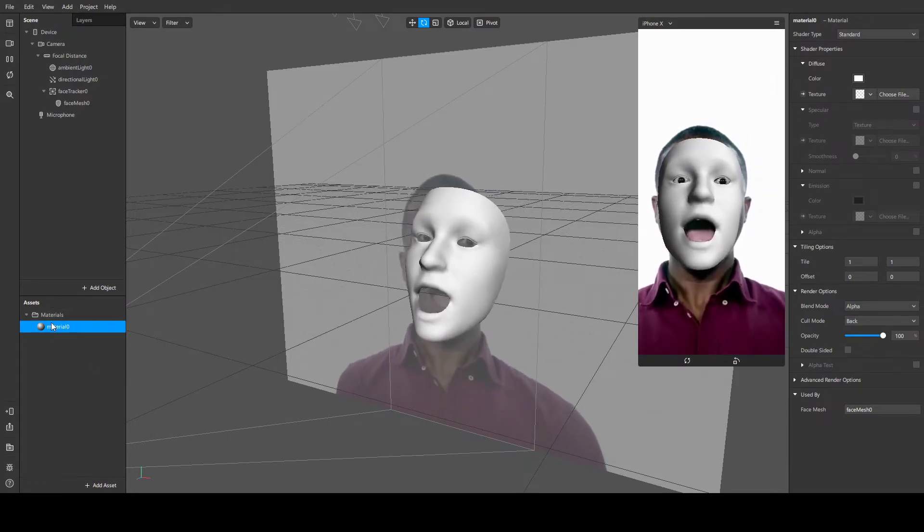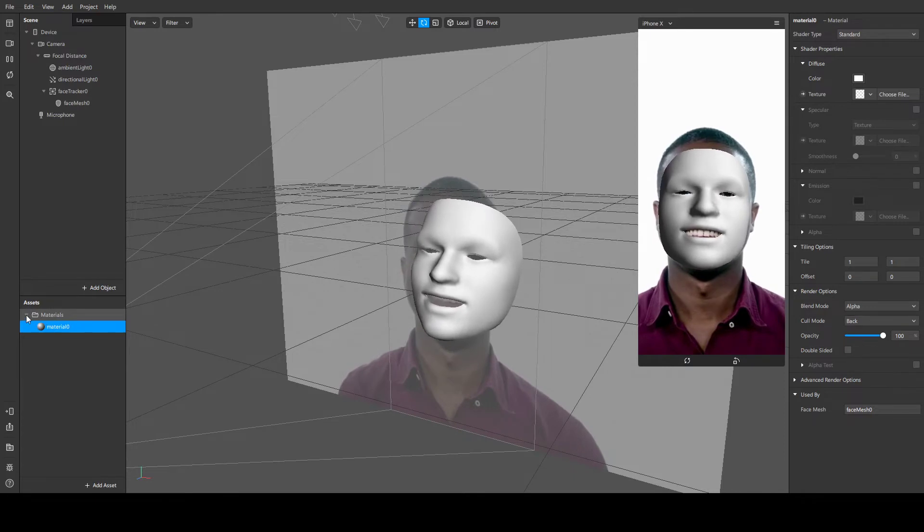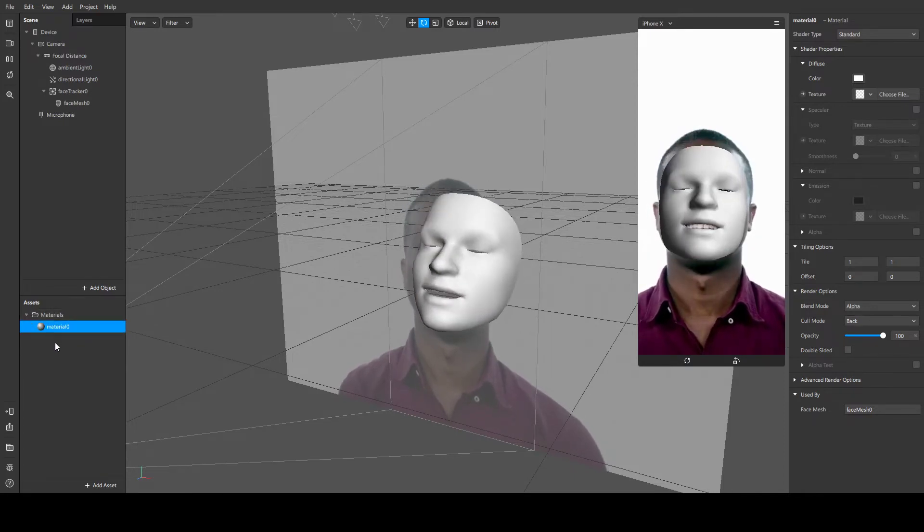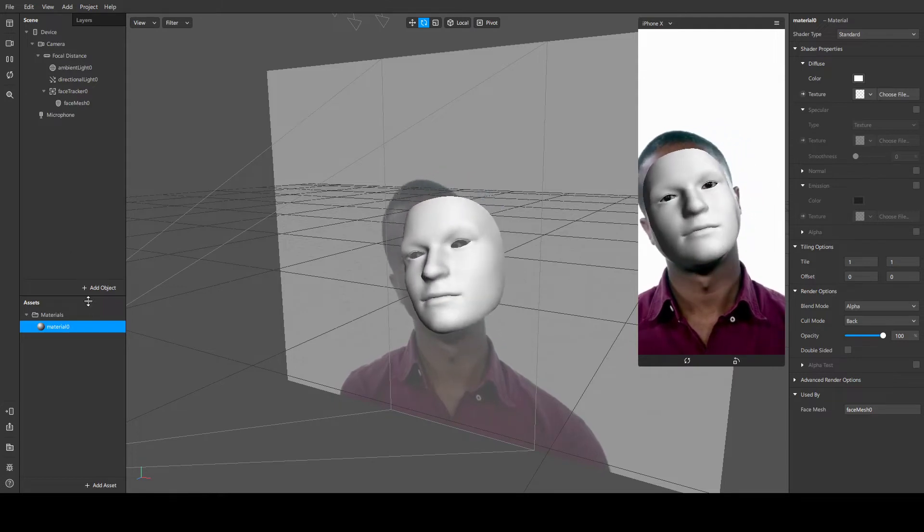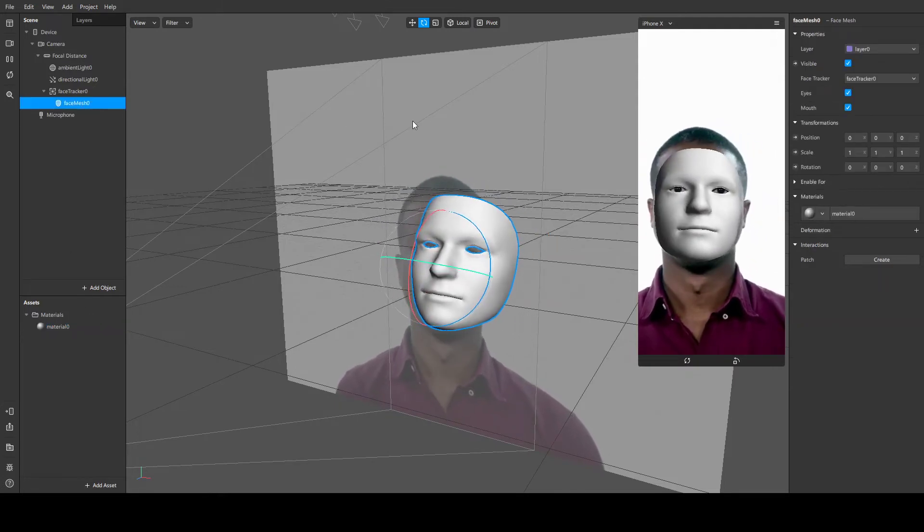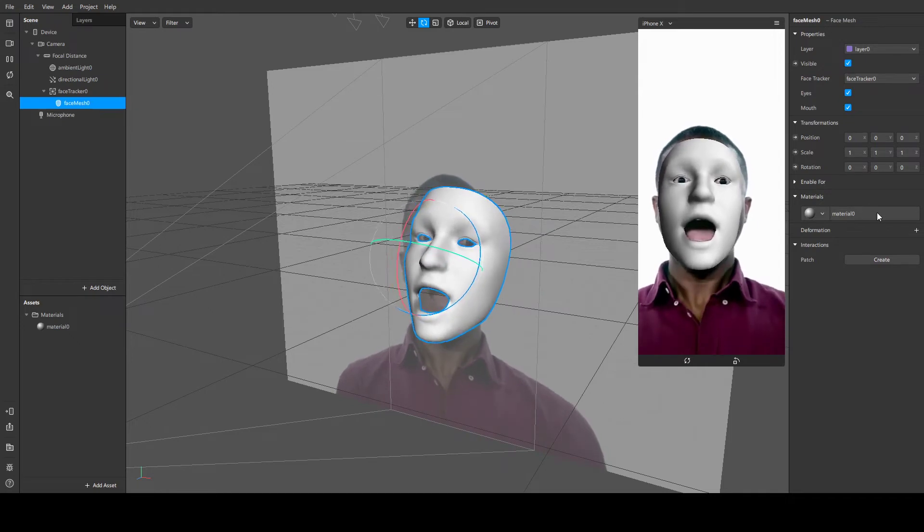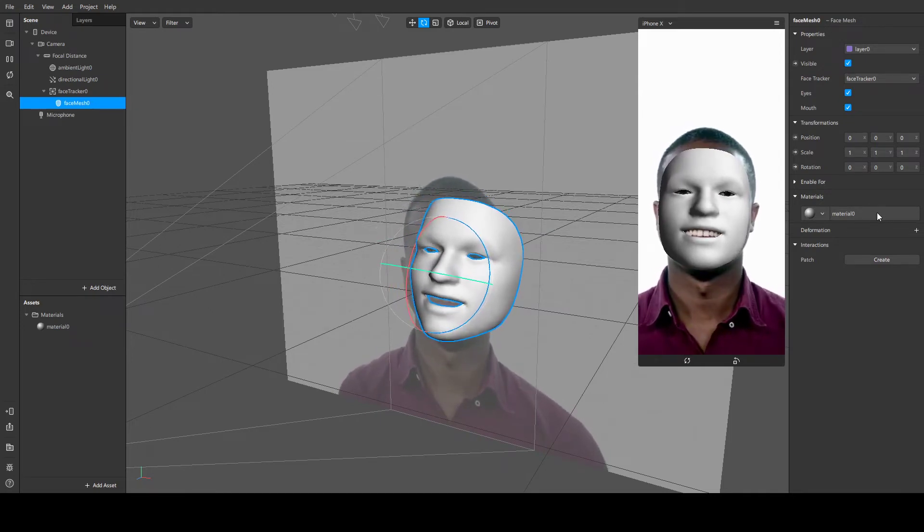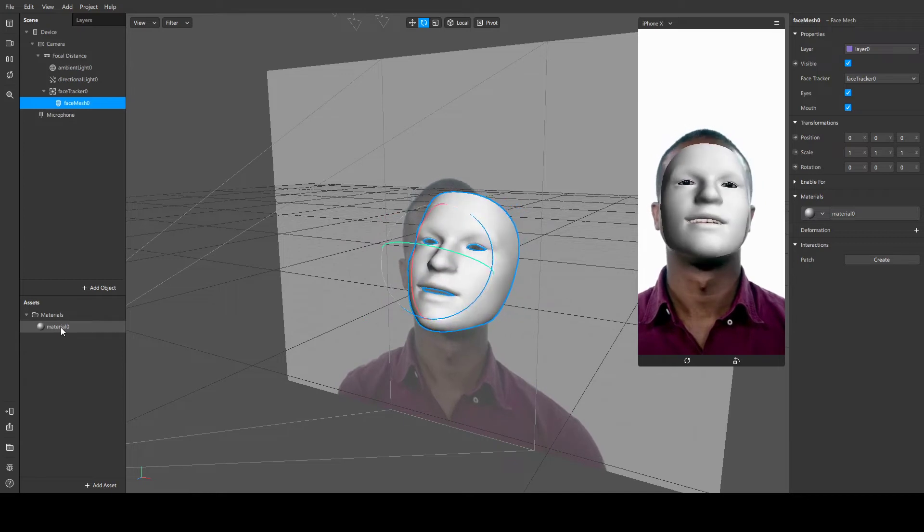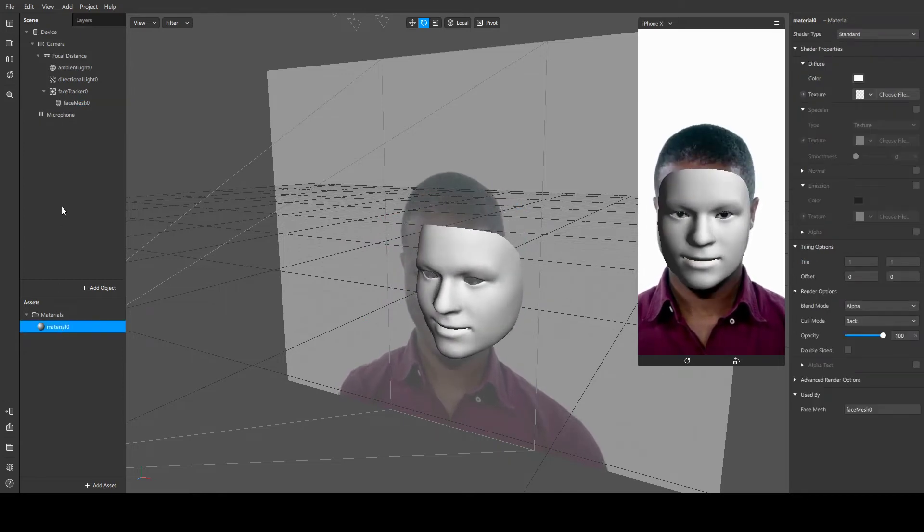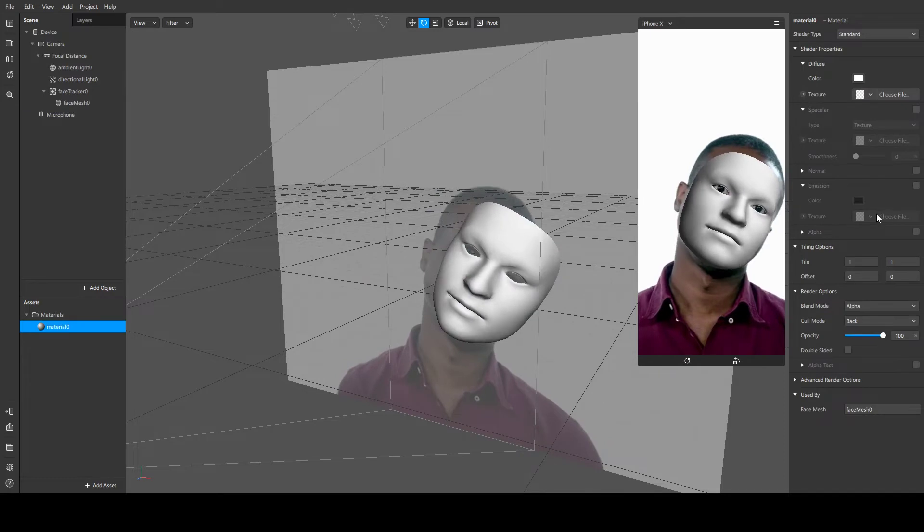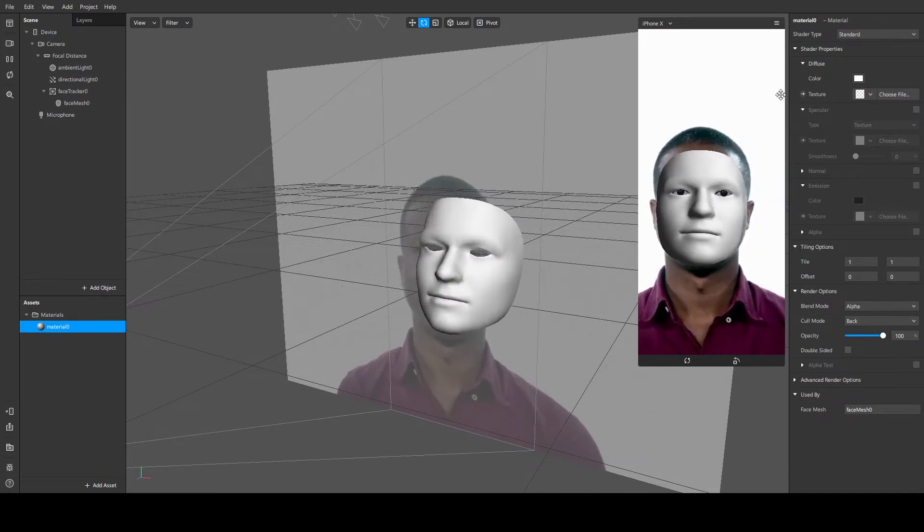You can collapse this and easily manage all your assets if you have plenty of them. Now we're going to go to face mesh, click face mesh, and we can see the material. We can double-click the material, or go here and tap this one. Double-click it - it opens the material properties window in the sidebar.